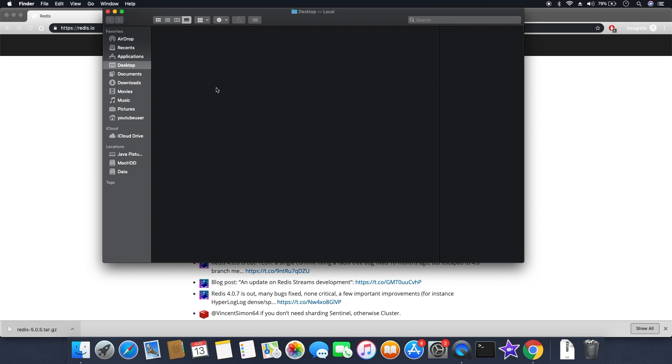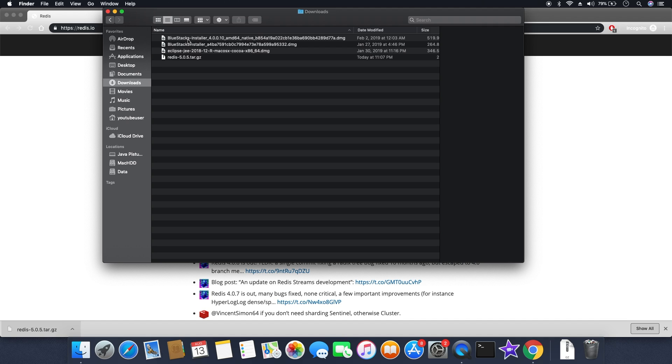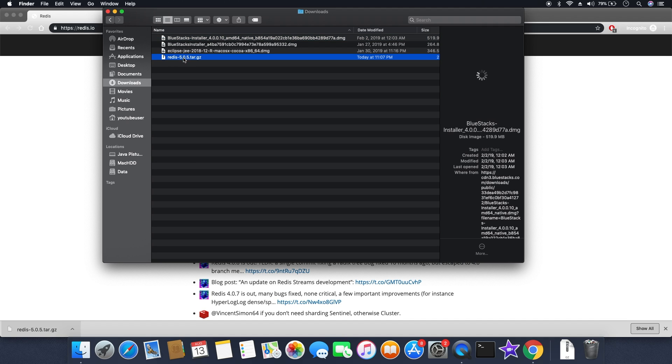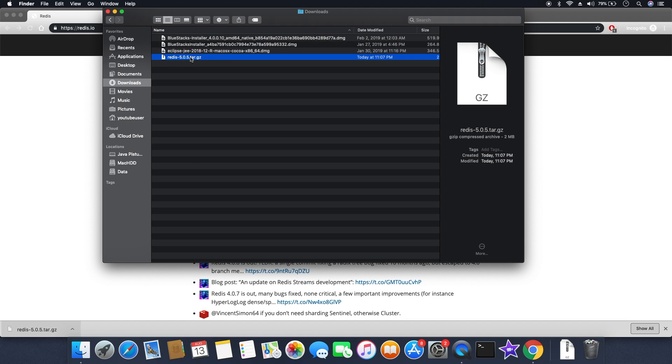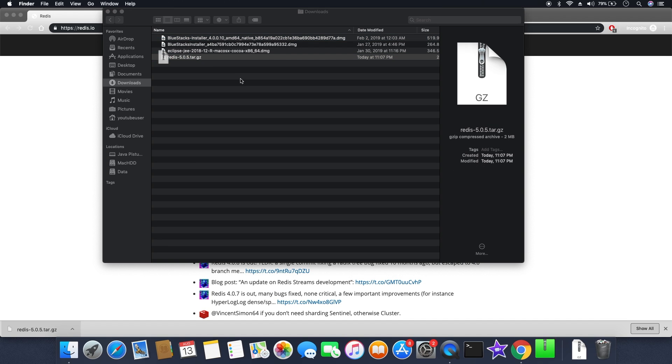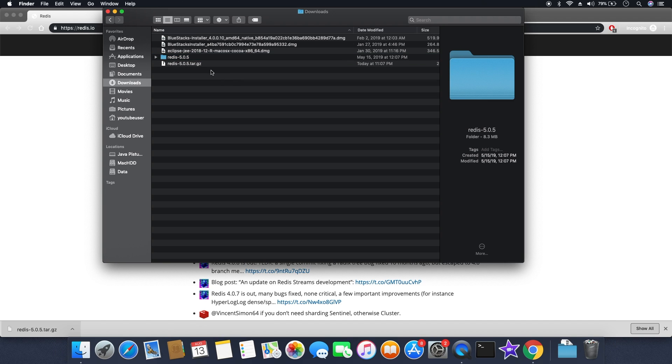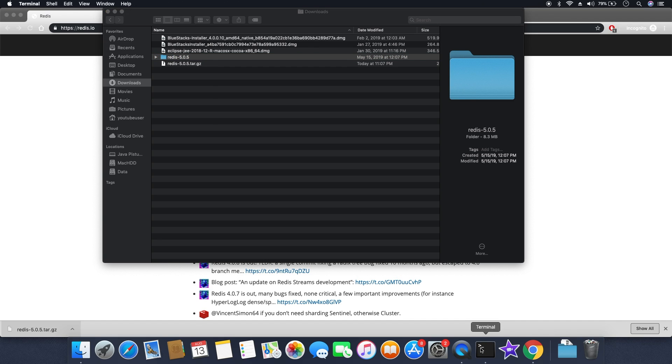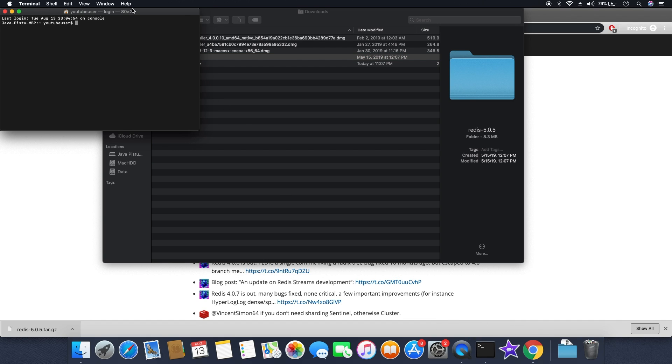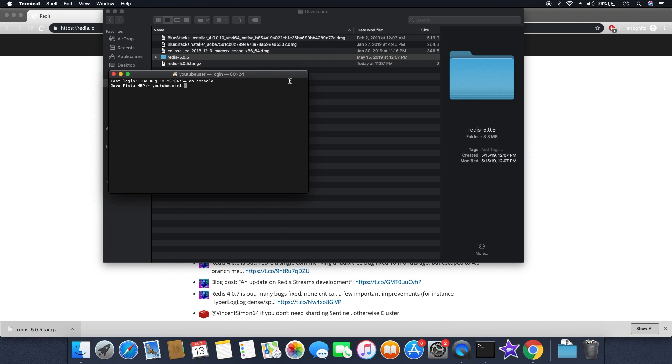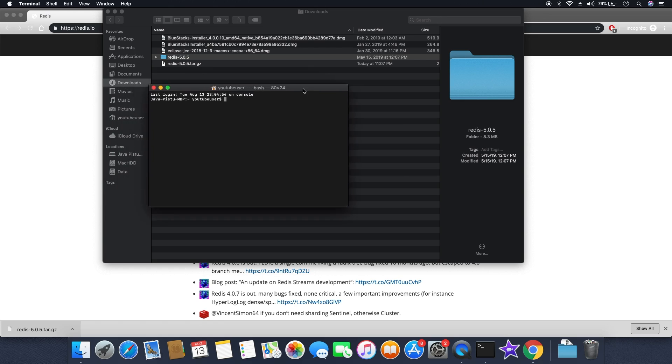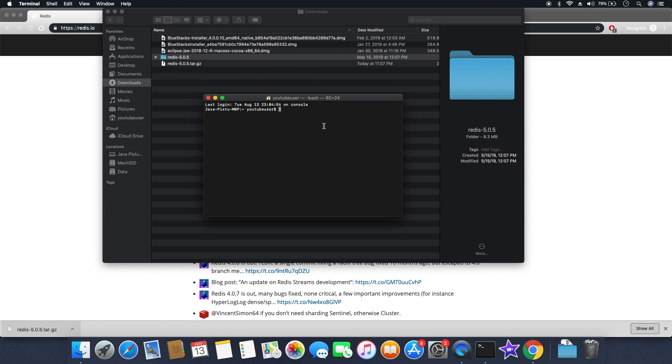As soon as it gets downloaded, you can extract the file. Once you extract, you can open your terminal and go to the location where you have the Redis folder. Currently I have the Redis folder in my downloads folder, so I'm going inside the Redis folder.